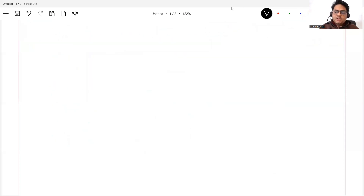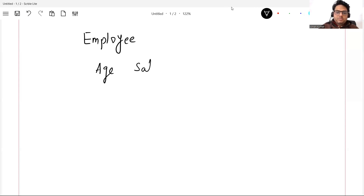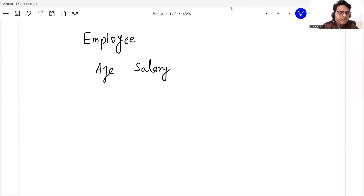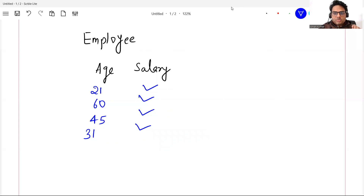First of all, what is the need of these methods? These methods are used for multiple purposes, but let's take a simple example. Say you have employee data of an organization and you want to train a regression model. In your regression model there is one column called age of the employee and another column called salary. Salary is your response variable and age is your independent variable. Age can have values like 21, 60, 45, or 31.